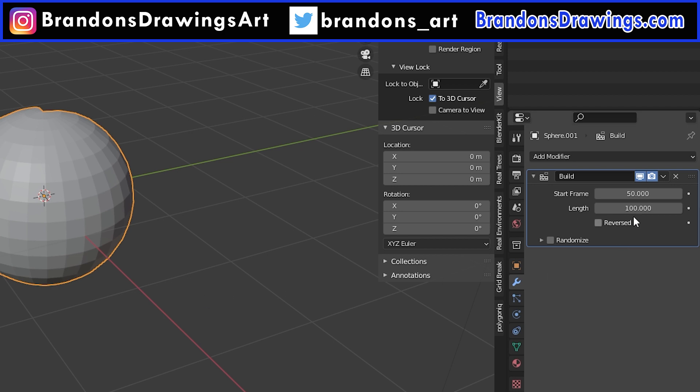The next option is Length. This is the length in frames of how long you want it to take your object to be built. It's not the end frame of the build process. Important distinction there. As it displays now, this build will start on frame 50 and end on frame 150 because it will last 100 frames.